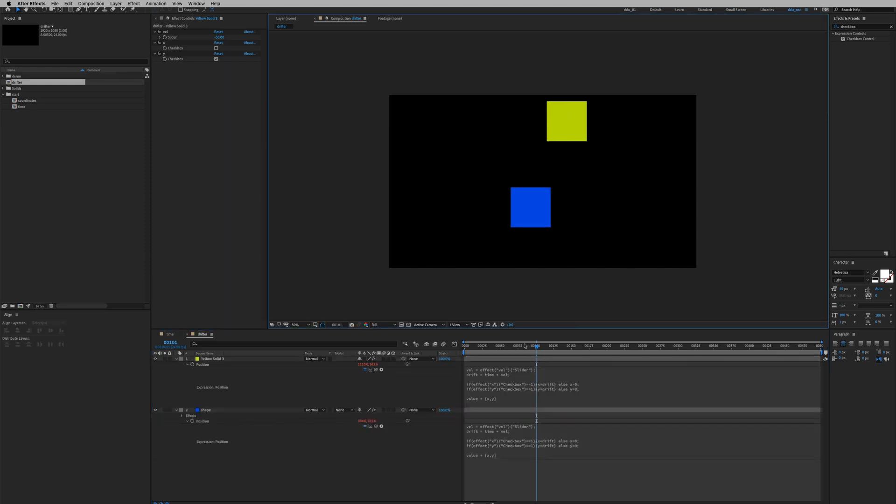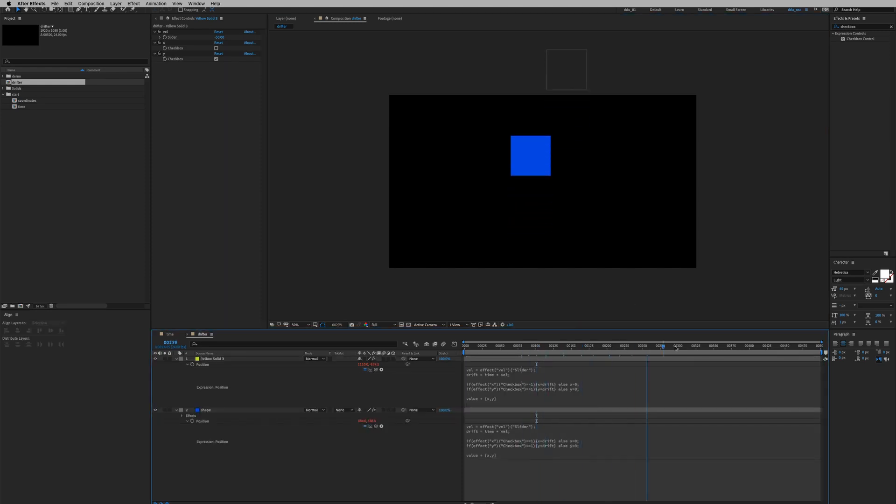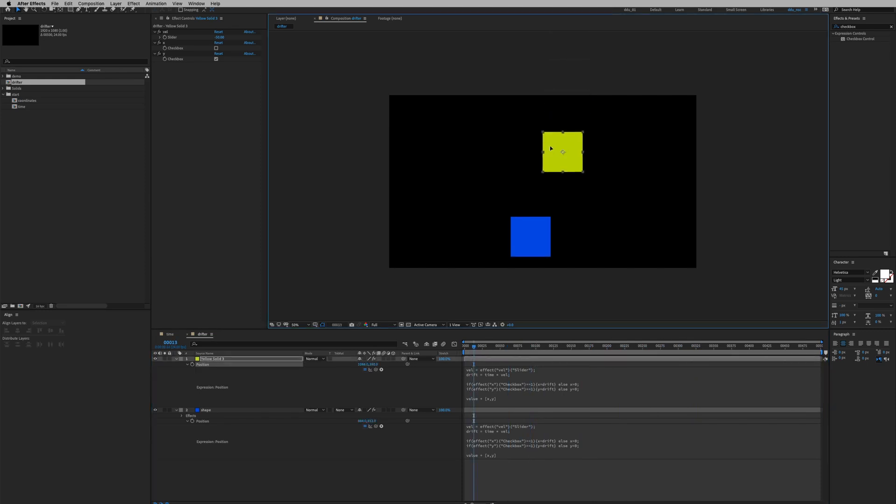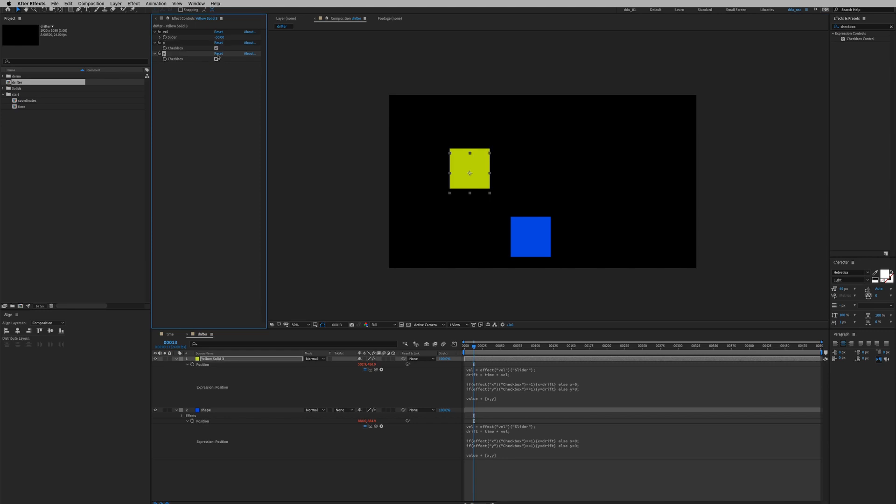Play it back and it's drifting in the Y axis. Maybe for this solid layer I can just drift in the X axis.